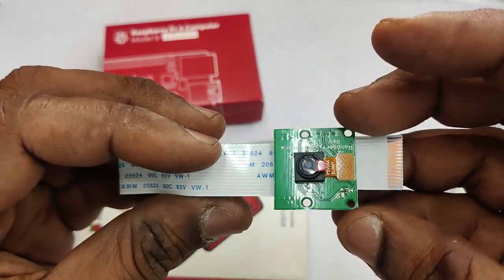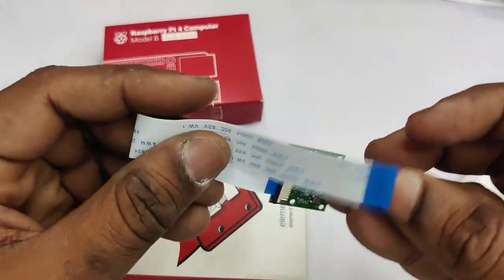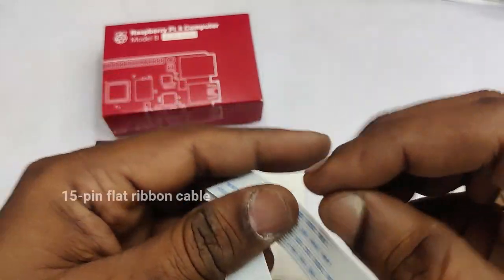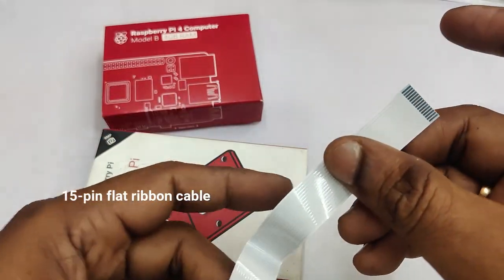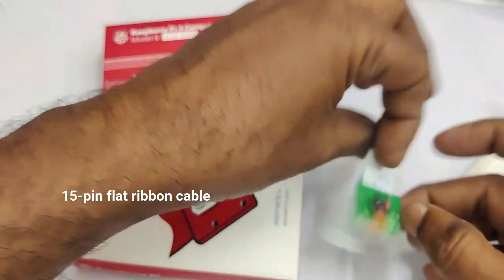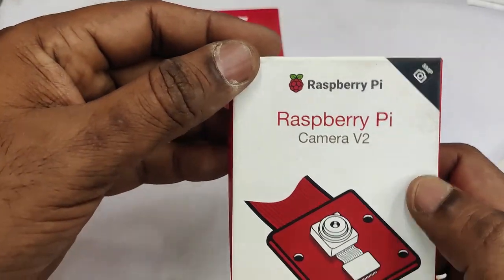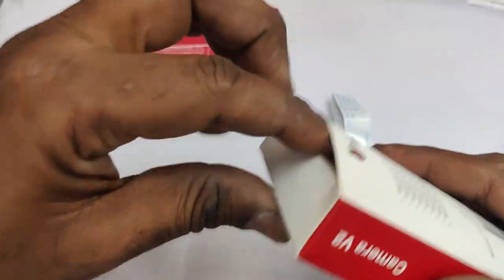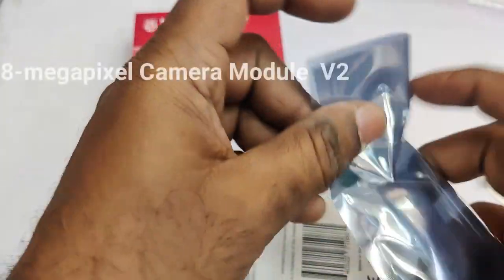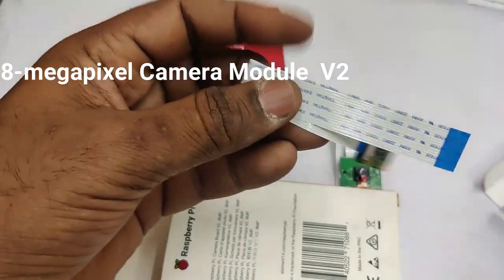Here we have a 5MP camera which is OV5647, not manufactured by Raspberry Pi but customized by third-party manufacturers. It has got a 15-pin flat ribbon cable to connect with the camera port on Pi.